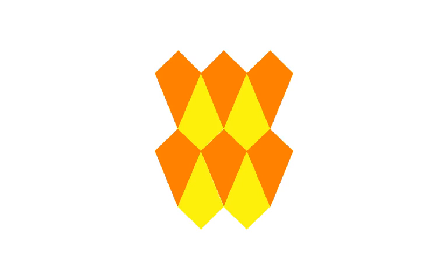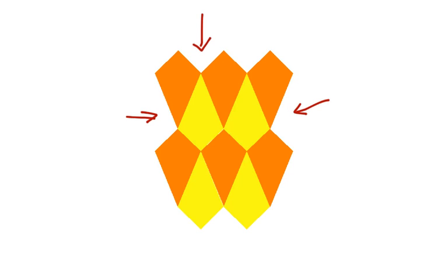Here is a tessellation made of kite shapes. Notice that the kites have been turned right side up and upside down, but they still form a tessellation. You can see places where other kites could be put to continue the tessellation.